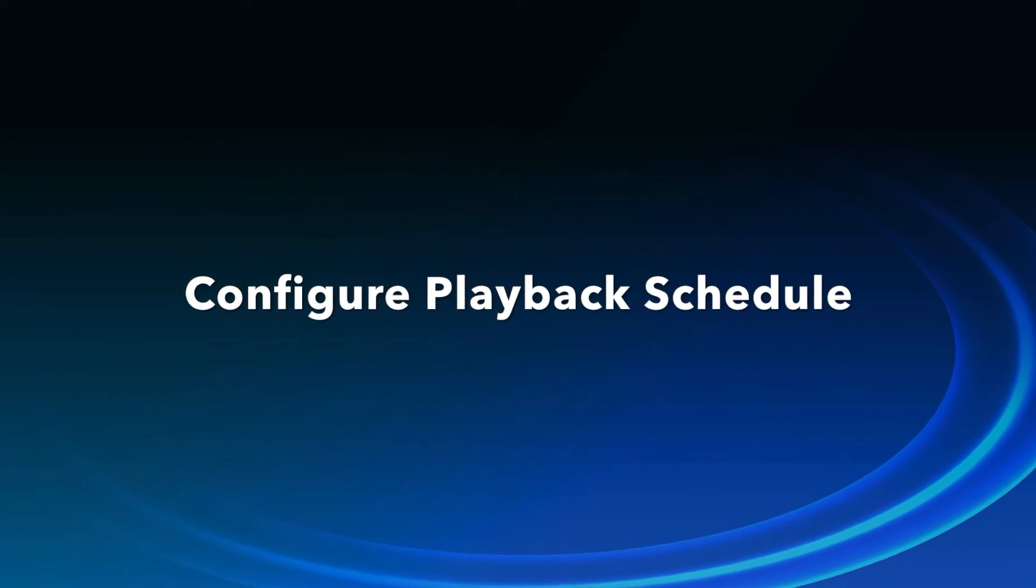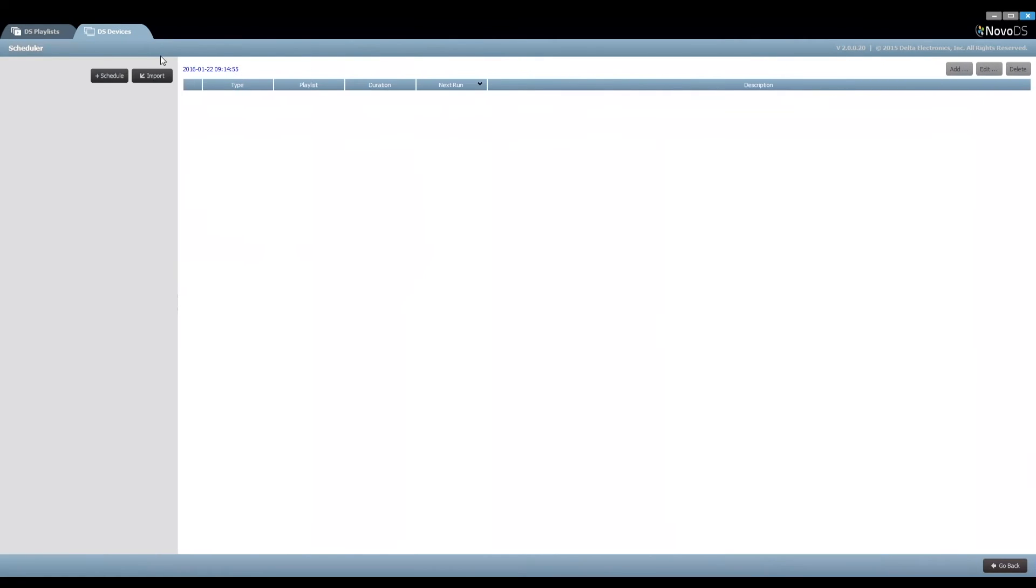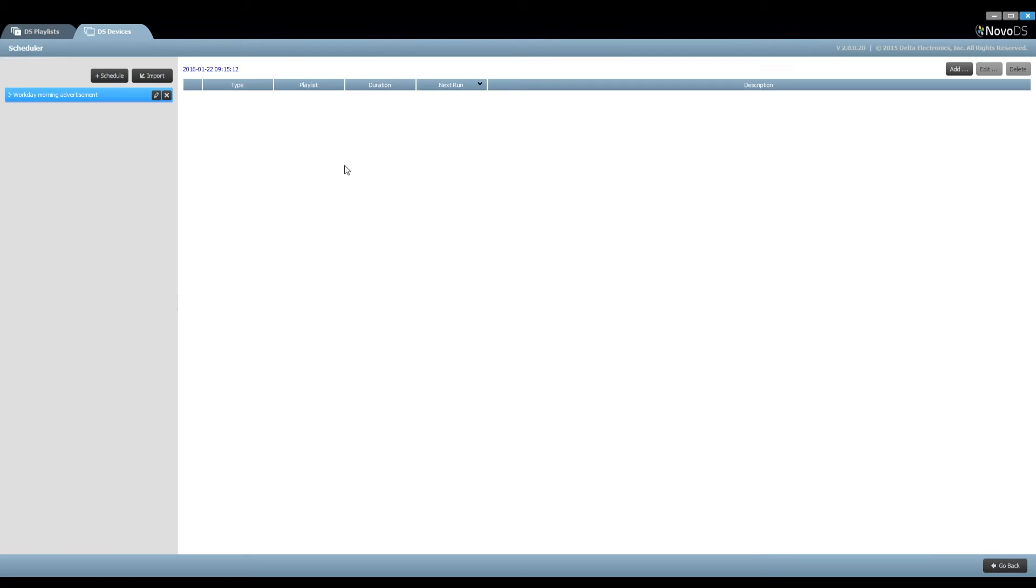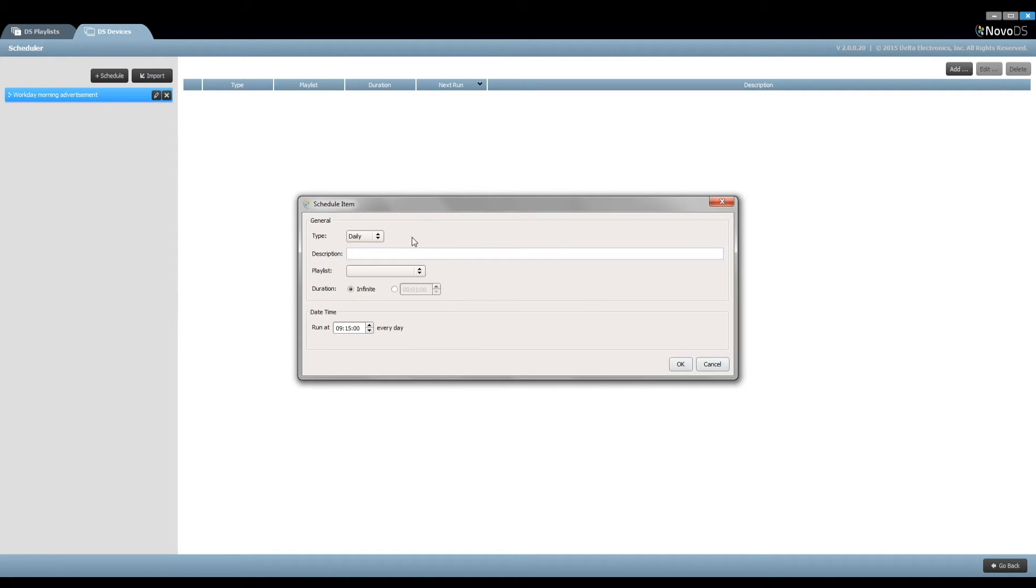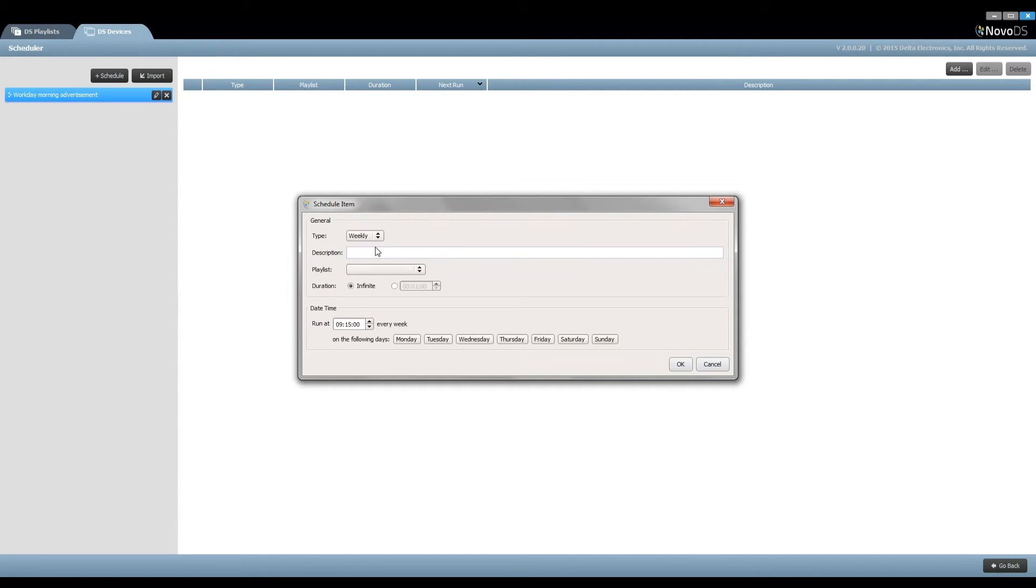Configure playback schedule. Click the button Add Schedule to add a new schedule with an appropriate name. Then we'll start adding schedule items to the schedule. You can choose from once, hourly, daily, weekly, or monthly. Let's define a weekly schedule for advertisements in every workday morning.